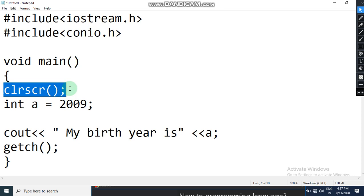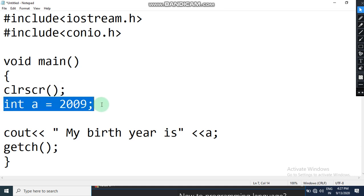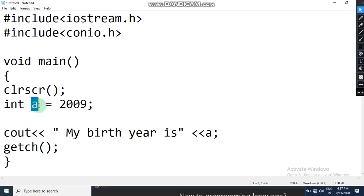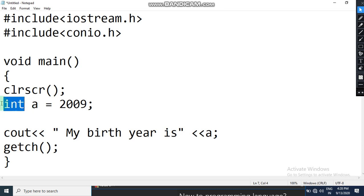Now this is something new. As I explained in the previous video, int is used for integer values. This is a data type — we use it when we want a variable to hold integer values, meaning numeric values without decimal points. When I want a variable to hold integer values, the data type used in front of it is int — everything should be in small letters.